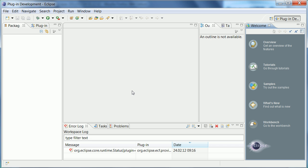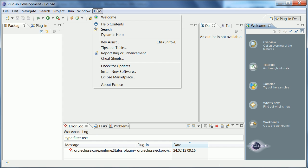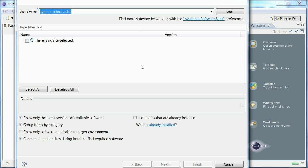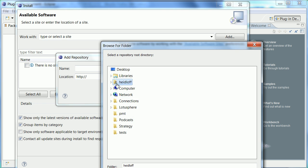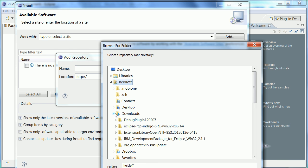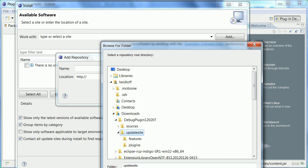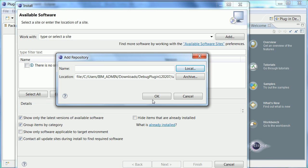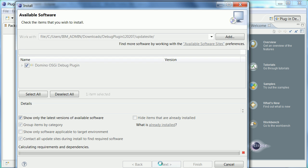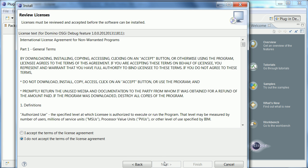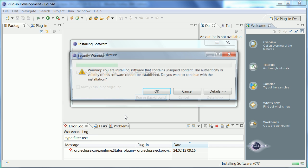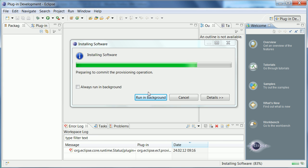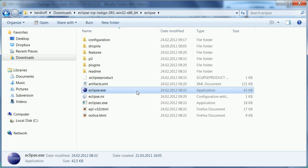Now what I want to do next is to install another plugin which you need in order to debug live on your domino server. So again I go to help, install new software and I go to my download directory again. Here's the debug plugin, here's the update site, I say okay. I pick this one, accept the license and now that plugin is being installed.